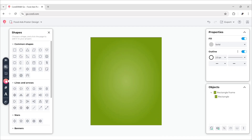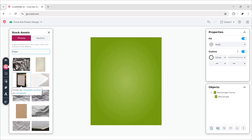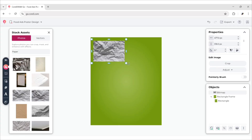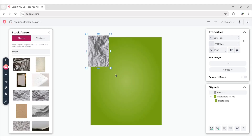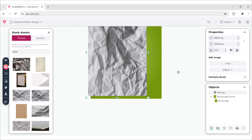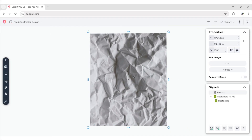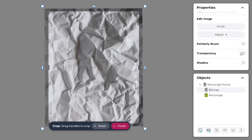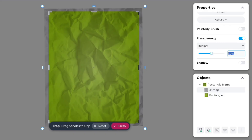After this, go to Assets and search Paper. Choose this paper texture image, click and drag to add it on the canvas. Rotate this image to make it portrait, then cover the full canvas with it. Hold W and drag slightly to add it to the rectangle frame. Select this image, turn on Transparency, choose Multiply, and change Opacity to 80%.